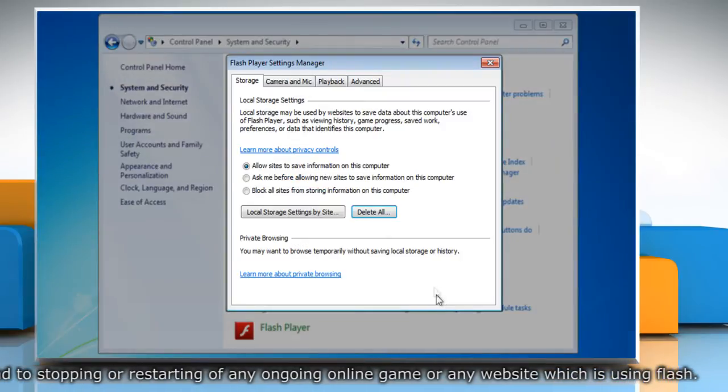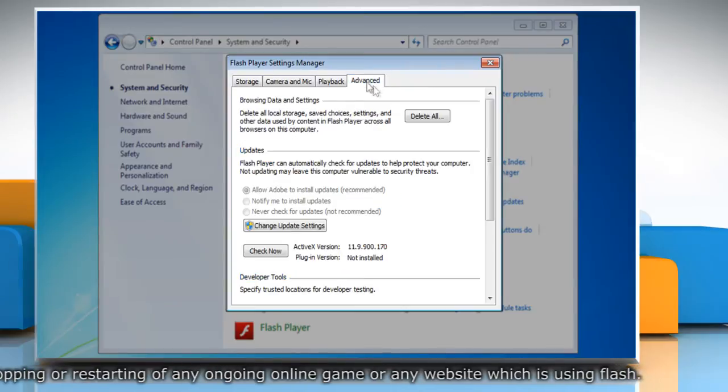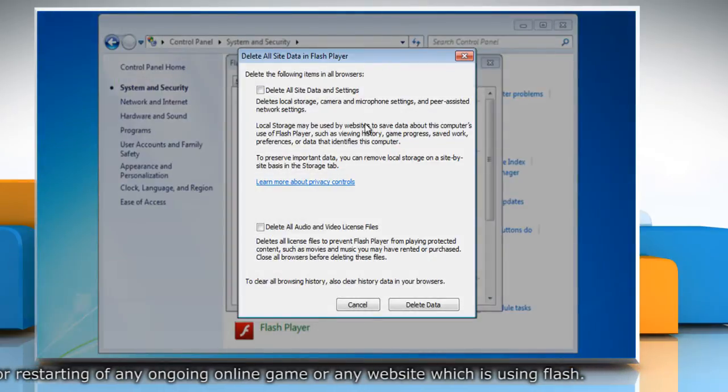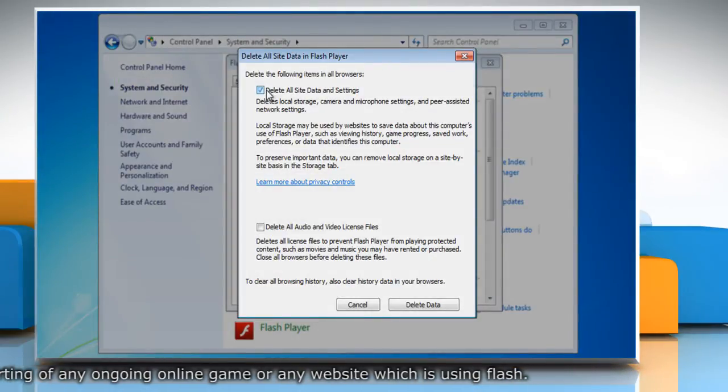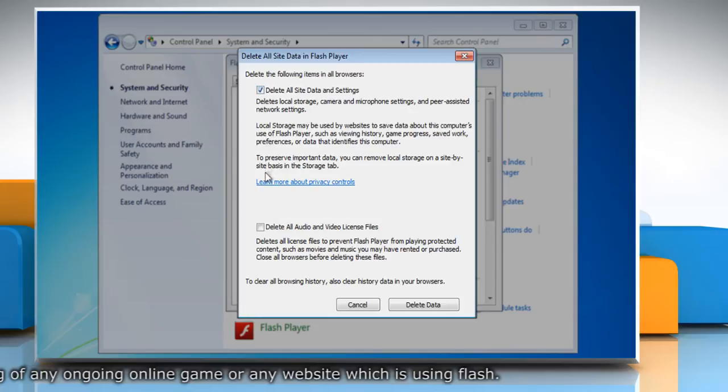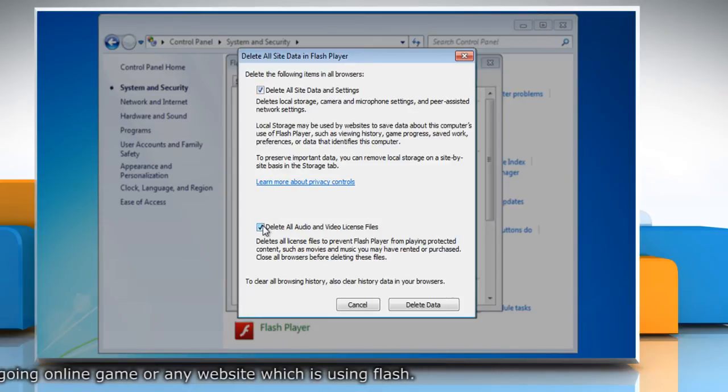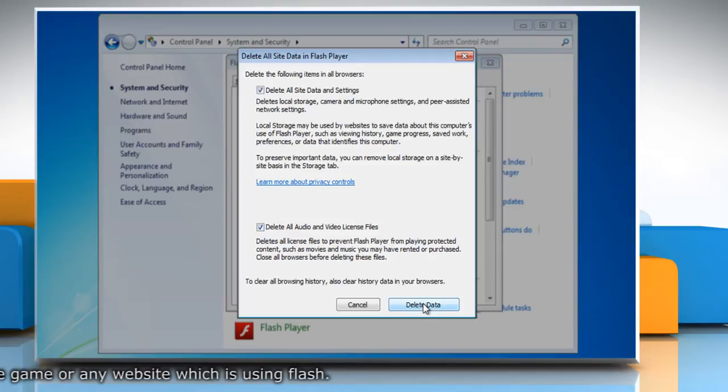Now select the advanced tab and then click delete all. Check the boxes next to delete all site data and settings and delete all audio and video license files, and then click delete data.